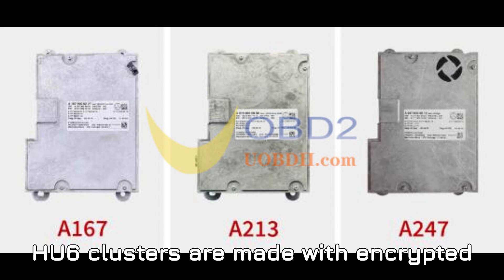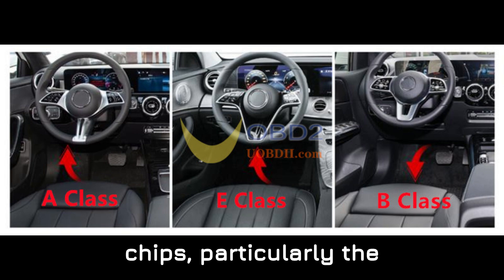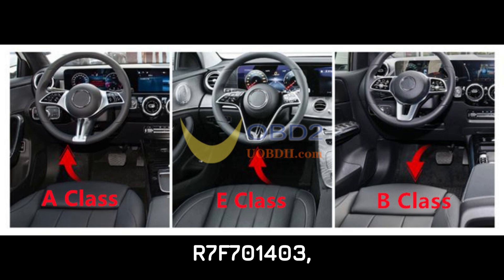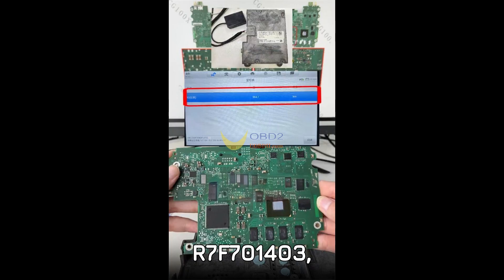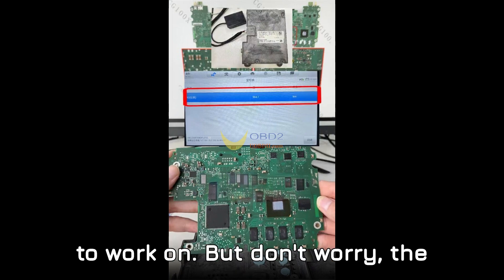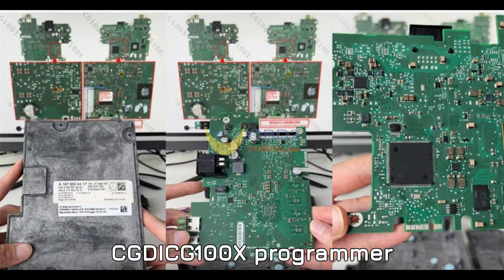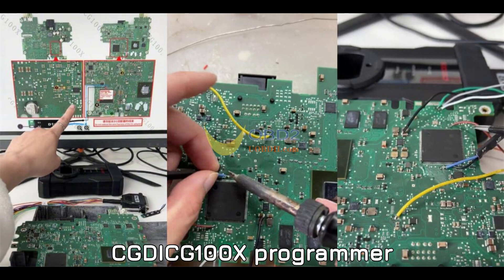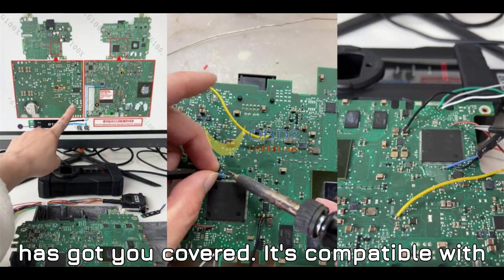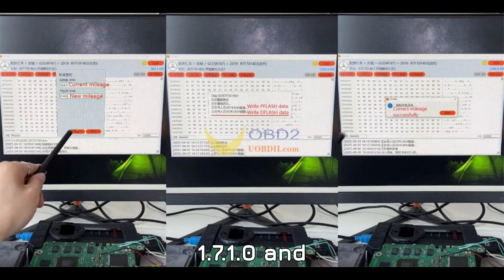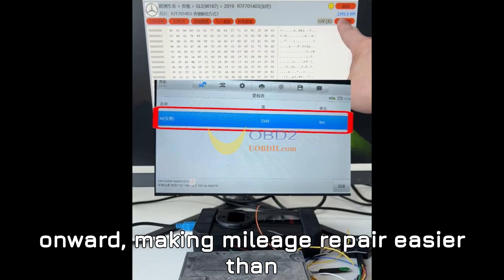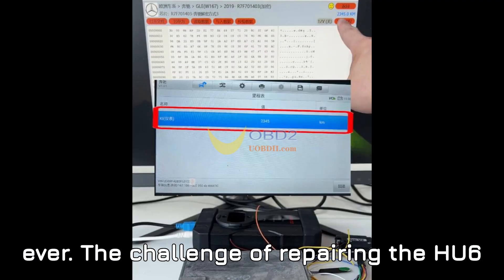Mercedes-Benz HU-6 clusters are made with encrypted chips, particularly the R7F701403, which means they're no walk in the park to work on. But don't worry, the CGDI CG100X programmer has got you covered. It's compatible with these systems from version 1.7.1.0 and onward, making mileage repair easier than ever.